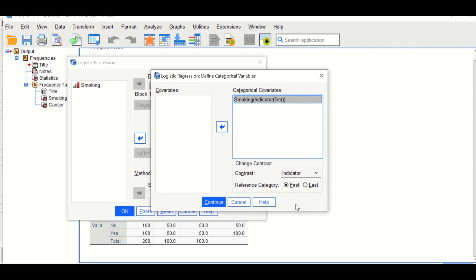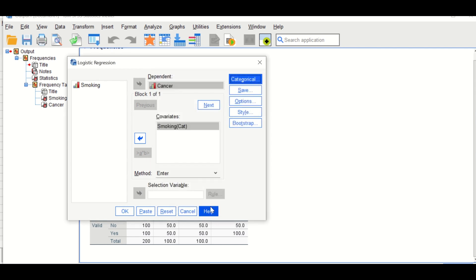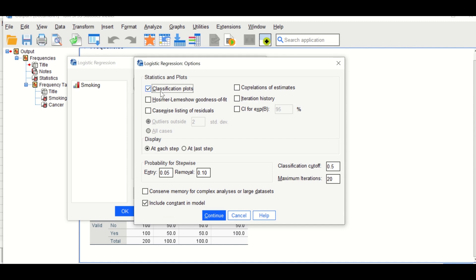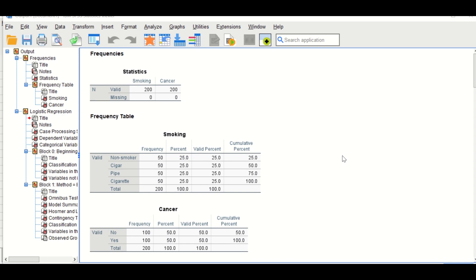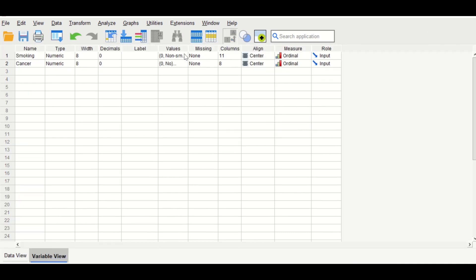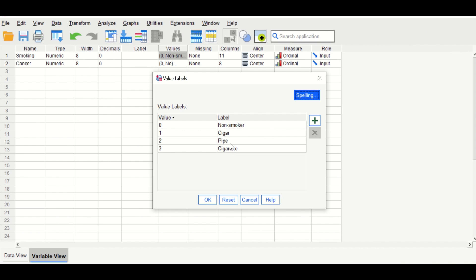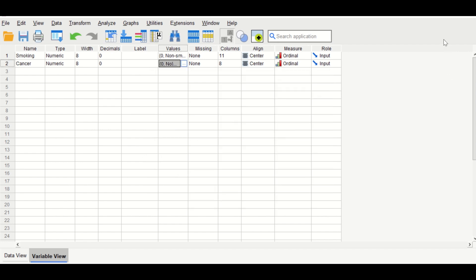Drag smoking into the Categorical Covariates box. Set non-smoker as the reference group — assigned a value of zero — and select First. Click Continue, then click Options. Under Options, select Classification, Hosmer-Lemeshow test, and confidence interval for the exponential B. Click Continue and then OK. In the variable view, non-smokers are assigned zero (reference), cigar smokers are one, pipe smokers are two, and cigarette smokers are three.